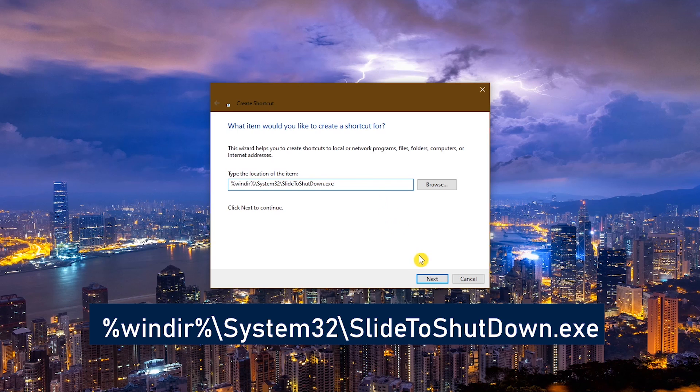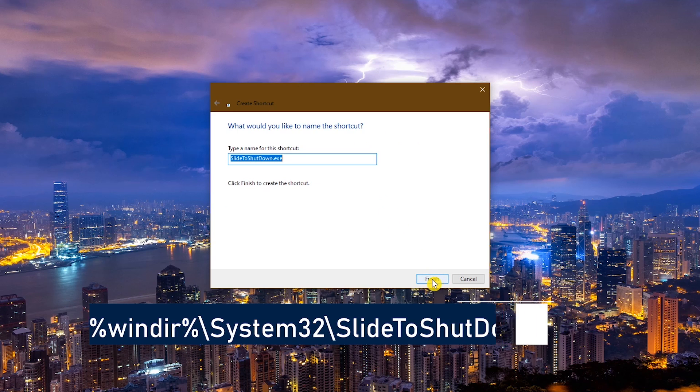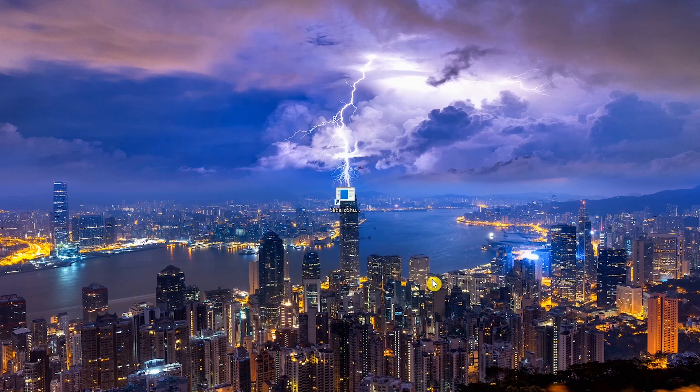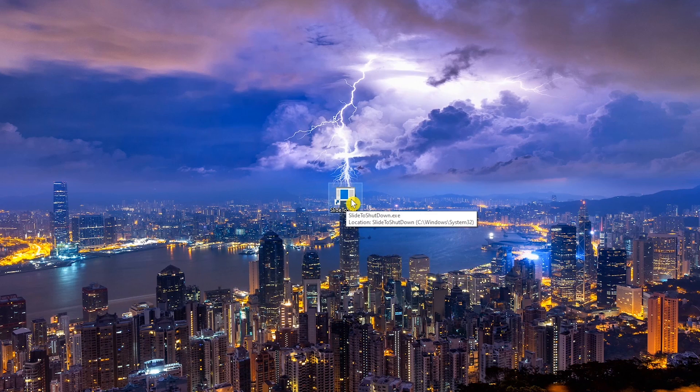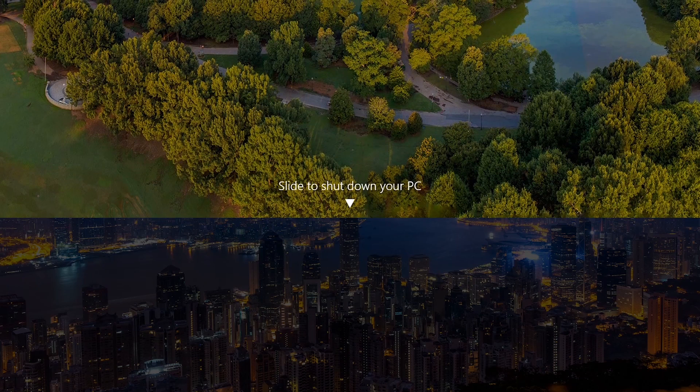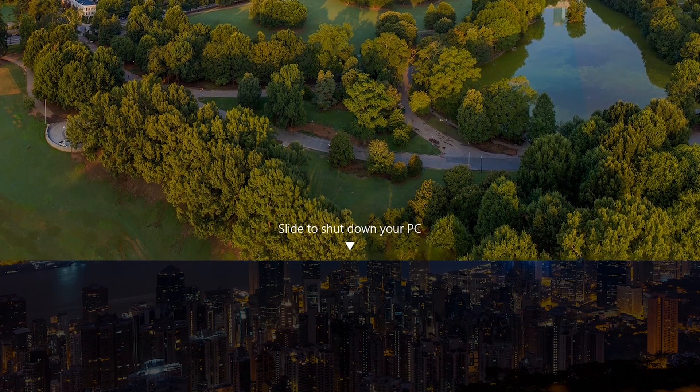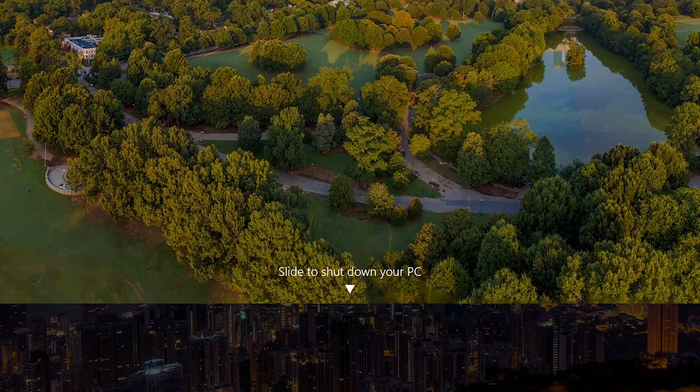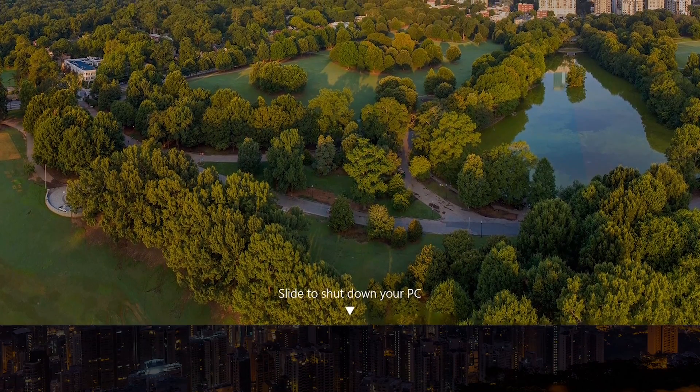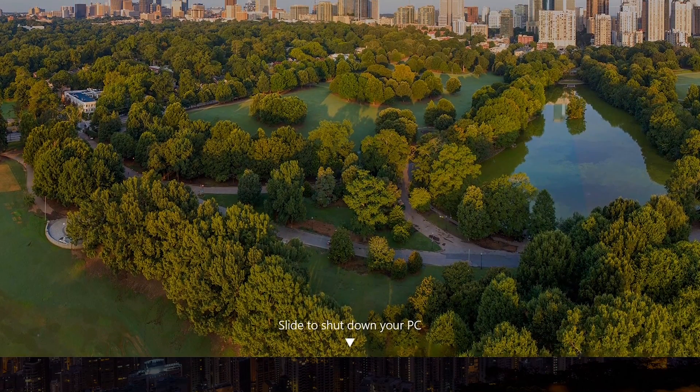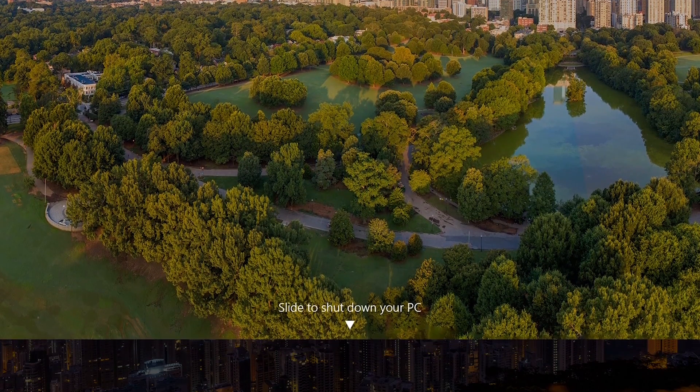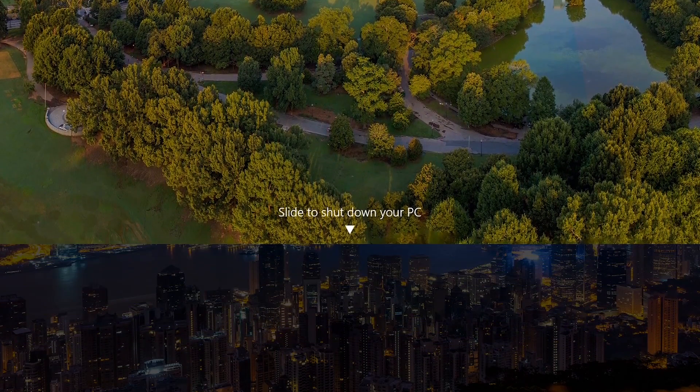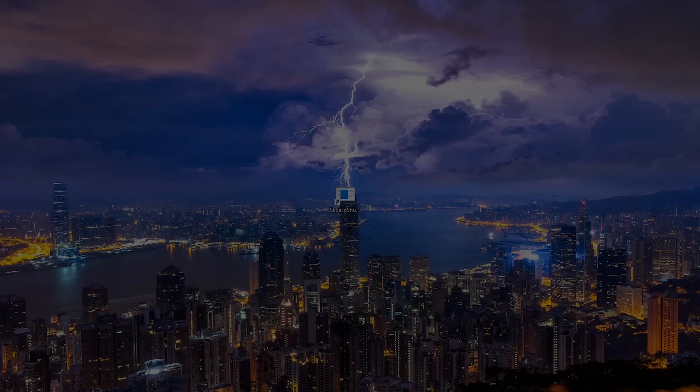When you're done with that, click on Next, and then Finish. And here is the new shortcut. Now when you double click on it, just drag the bar all the way down to the bottom of your screen to power off your computer. I won't be doing this now. Still got work to do.